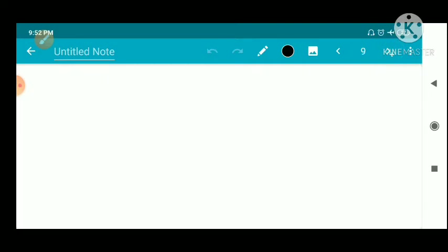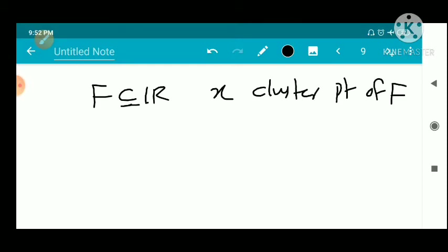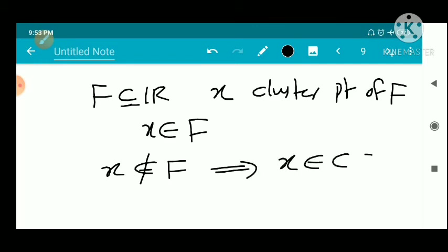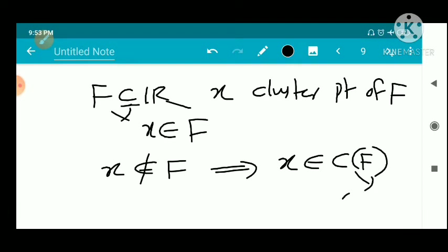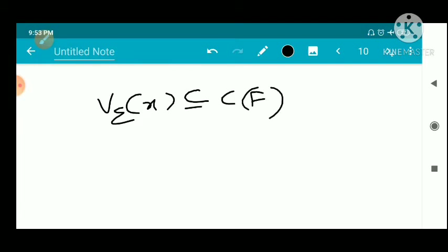First, we consider the forward direction: suppose F is a closed subset of R. We have to show that every cluster point x belongs to F. If we assume a contradiction, suppose x does not belong to F. If F is closed, its complement C(F) is open, so x belongs to C(F). Since C(F) is open and x is in it, there exists an epsilon-neighborhood V_epsilon of x completely contained in C(F), by the definition of open set.